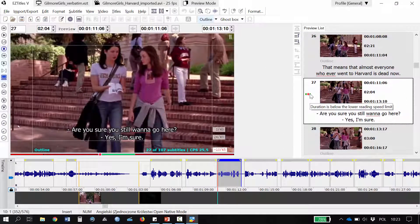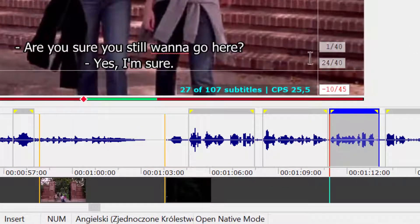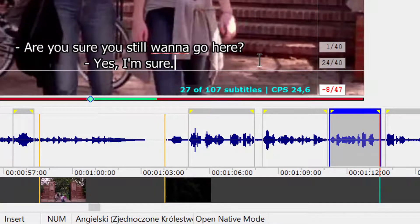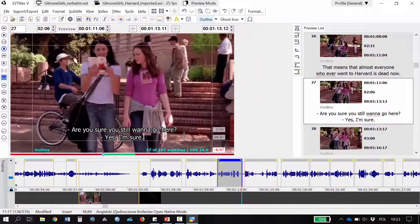So what can I do? I can either extend the duration of this subtitle a bit or reduce the text it contains. I'll try to extend the duration by a few frames and I think I'll be fine. However, let's imagine that we worked for a client whose style sheet says you need to subtitle at 12 characters per second.